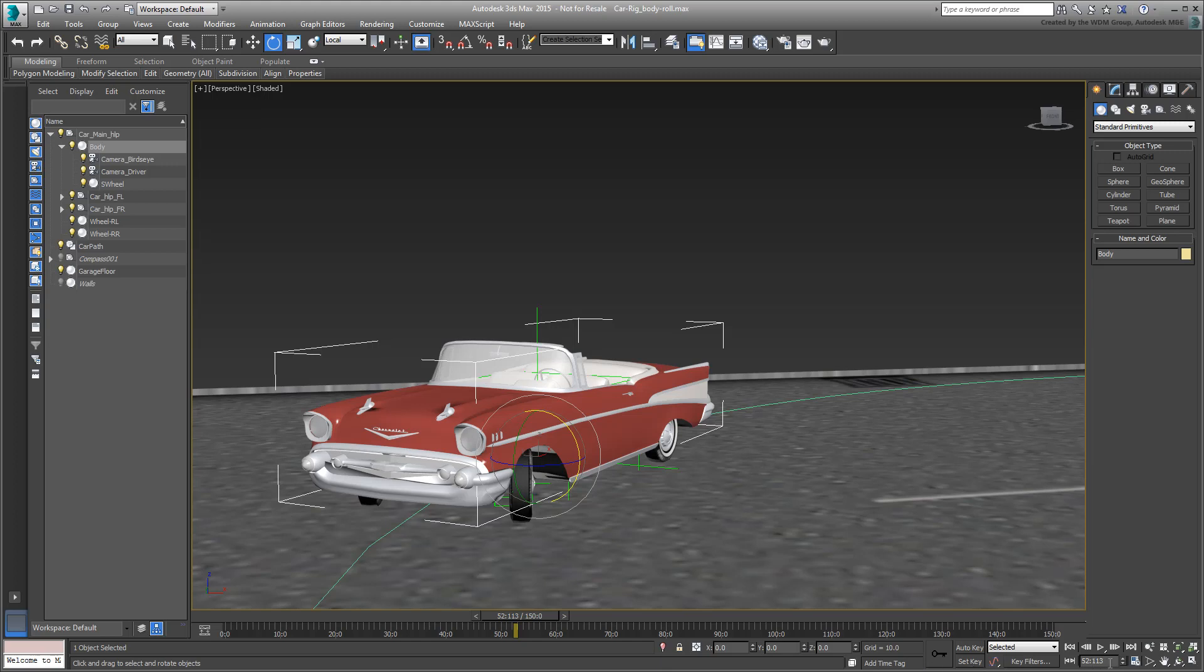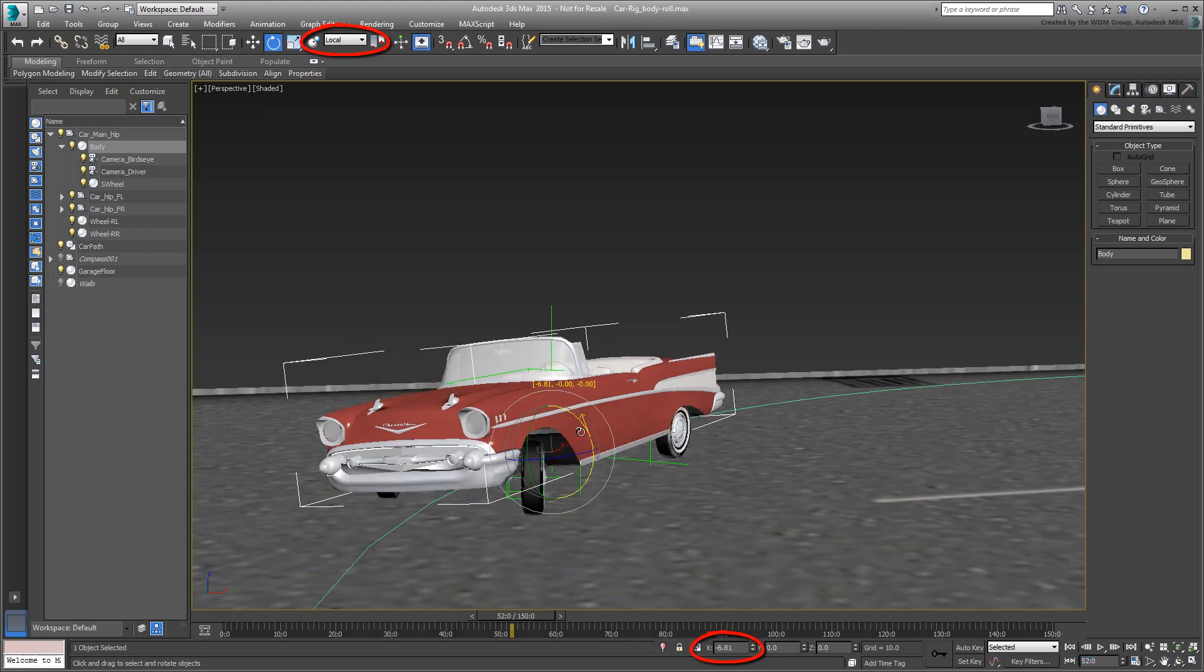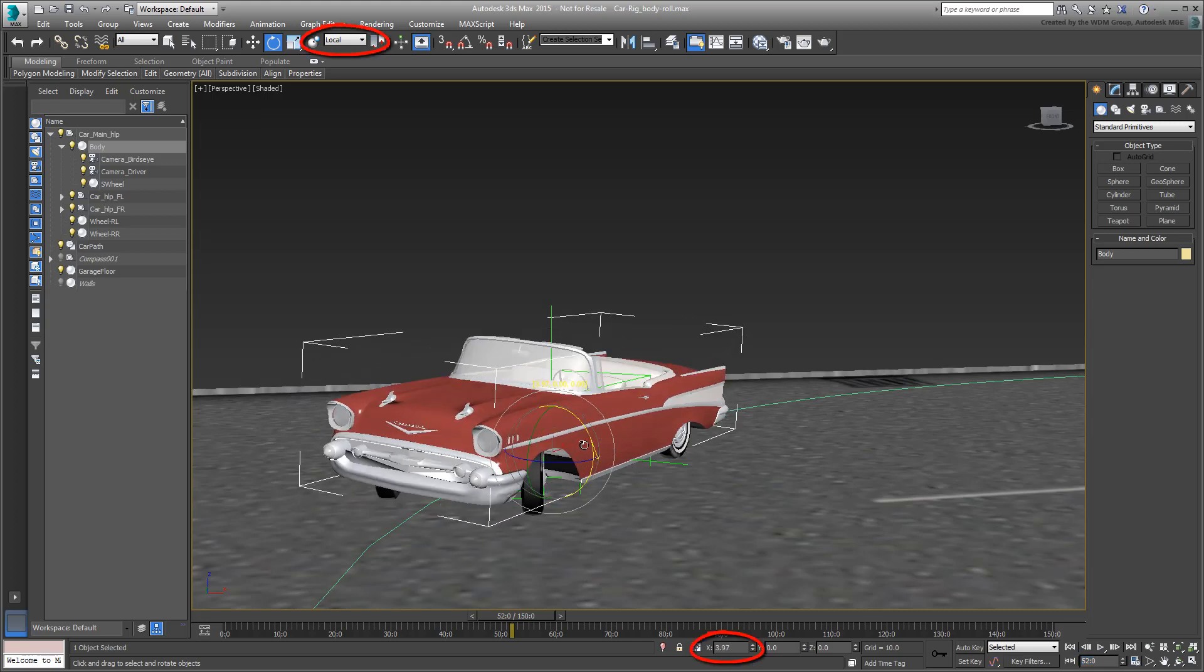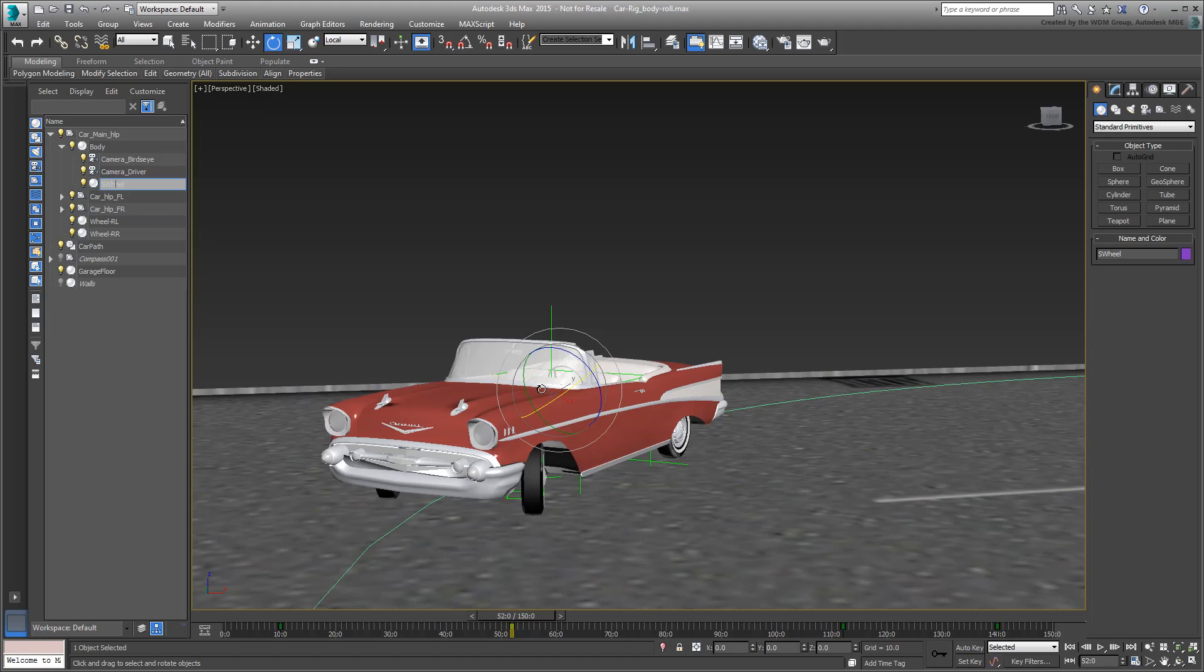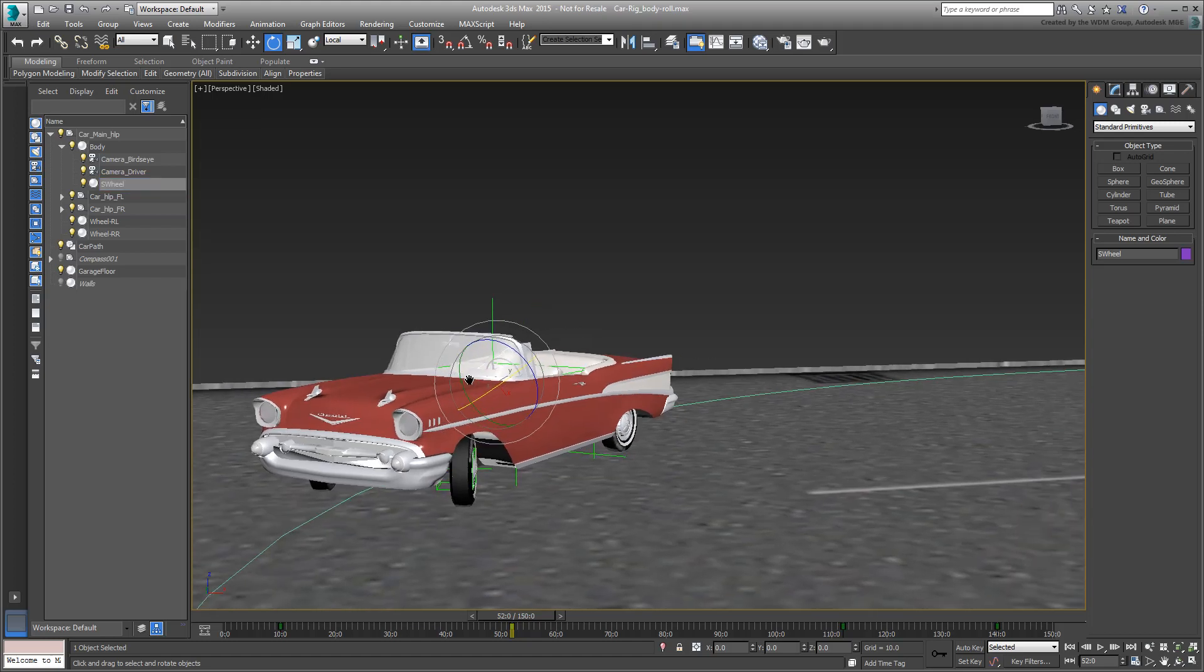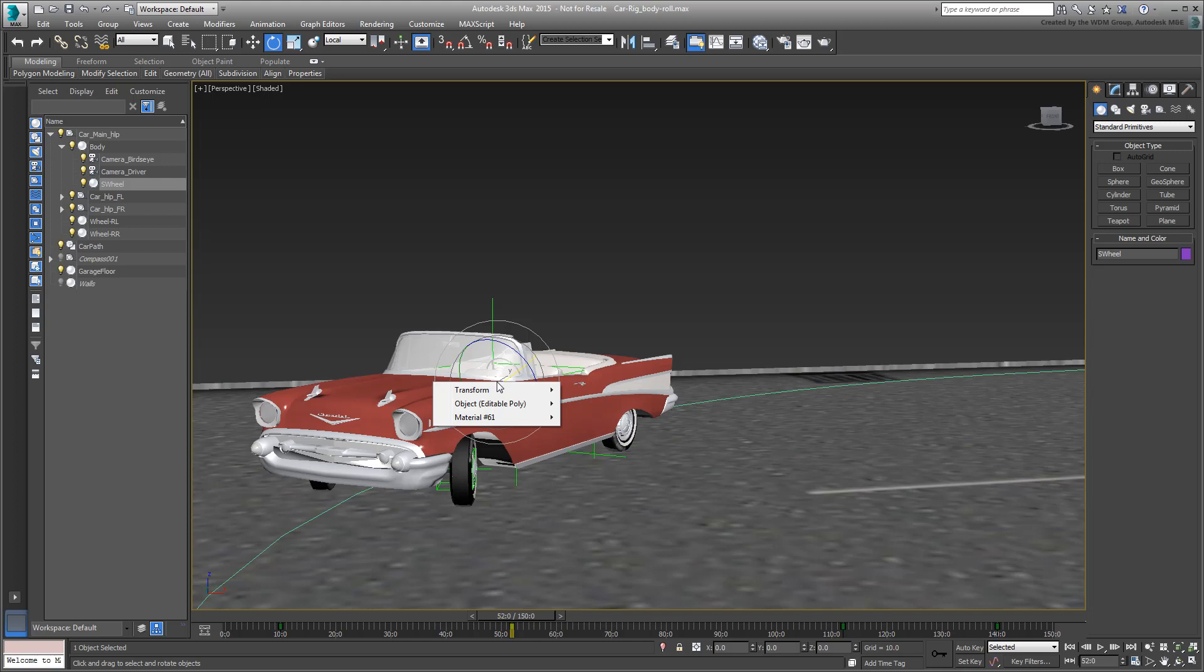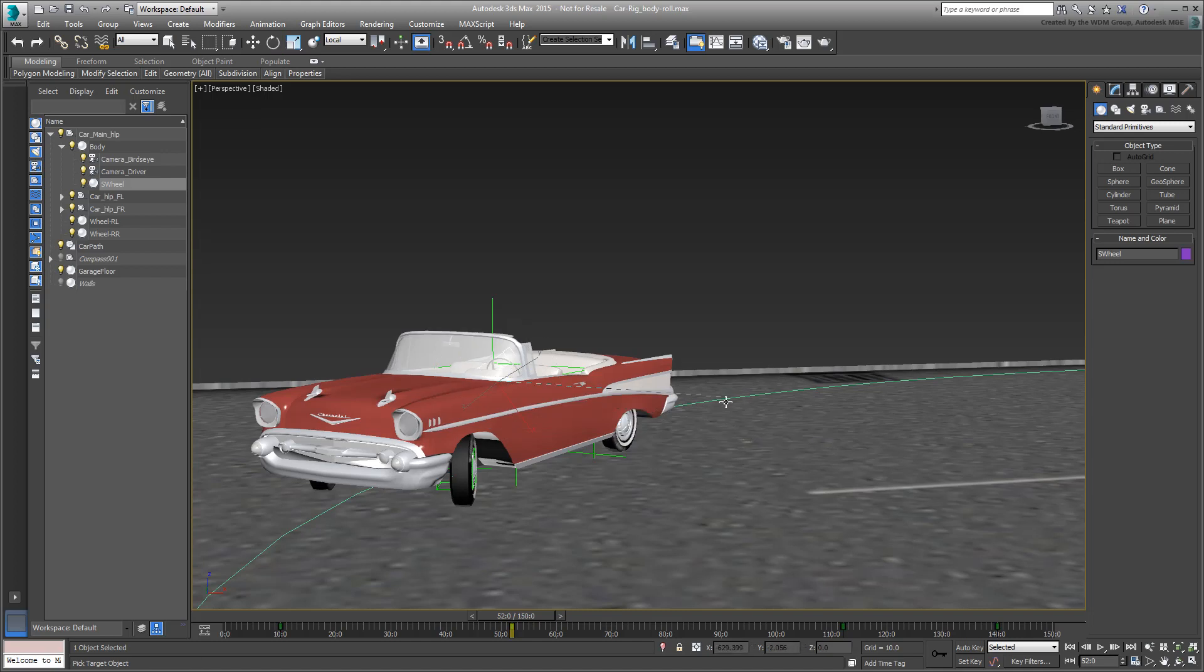Go to frame 52, where you earlier set up a keyframe for the steering wheel. Frame 52 is where the body roll should be at its maximum and therefore be easier to judge. The car should roll on its local x-axis by an amount you have yet to determine. Select the steering wheel. You can use the Scene Explorer to that effect. Right-click and choose Wire Parameters. Select Transform Rotation Zero Euler XYZ Z Rotation as you did before.